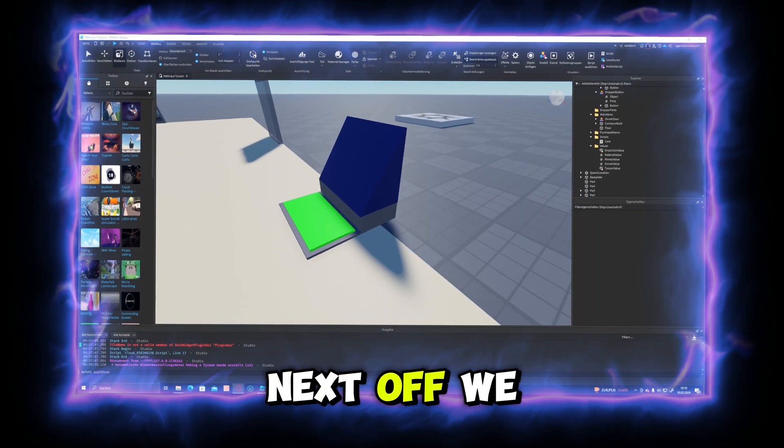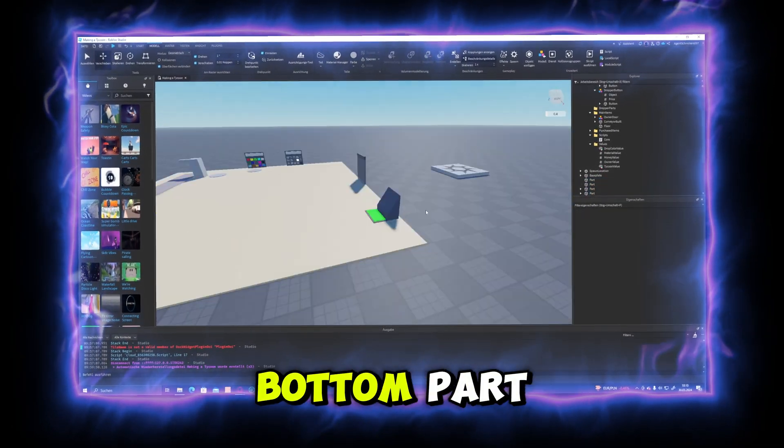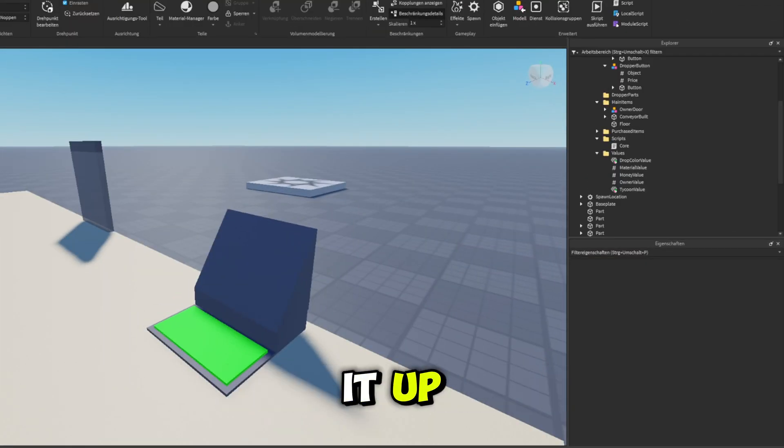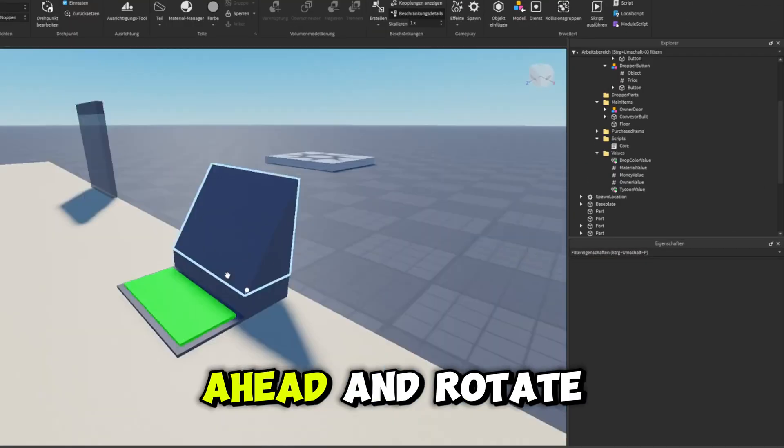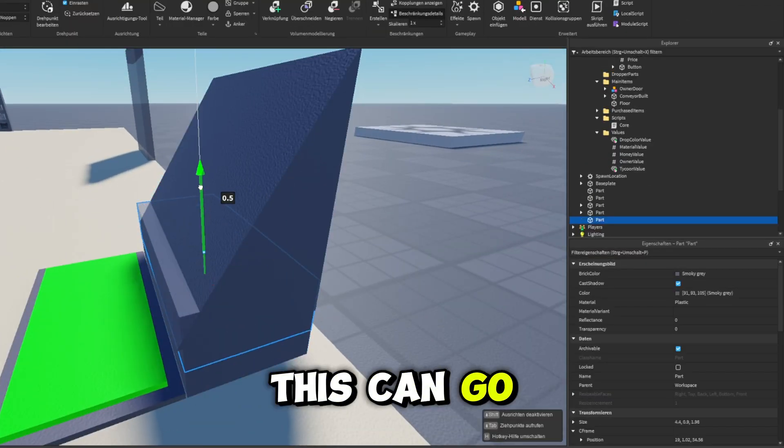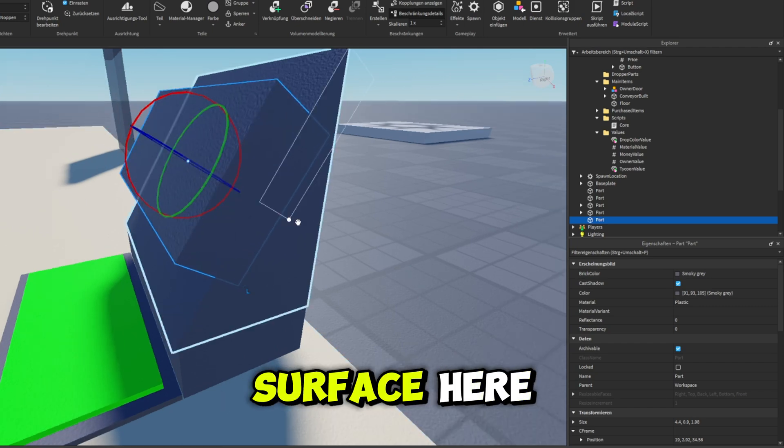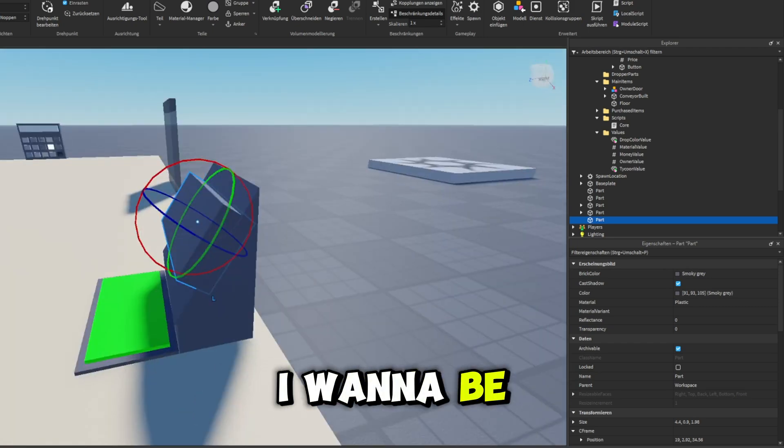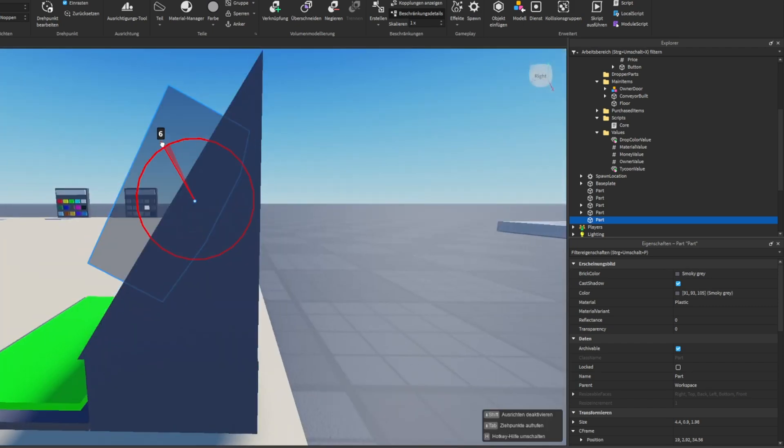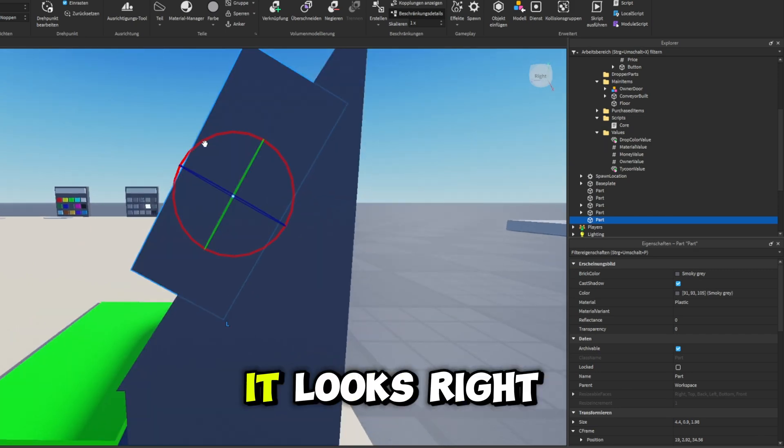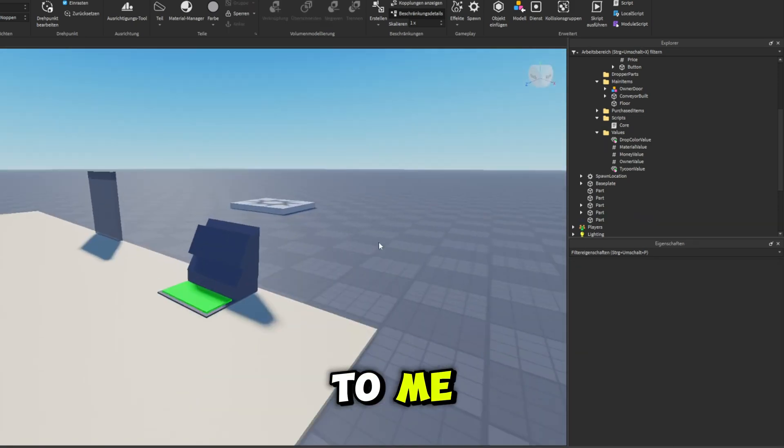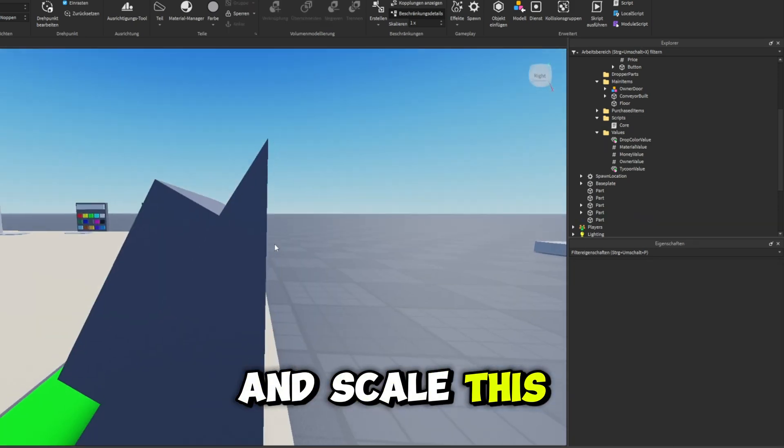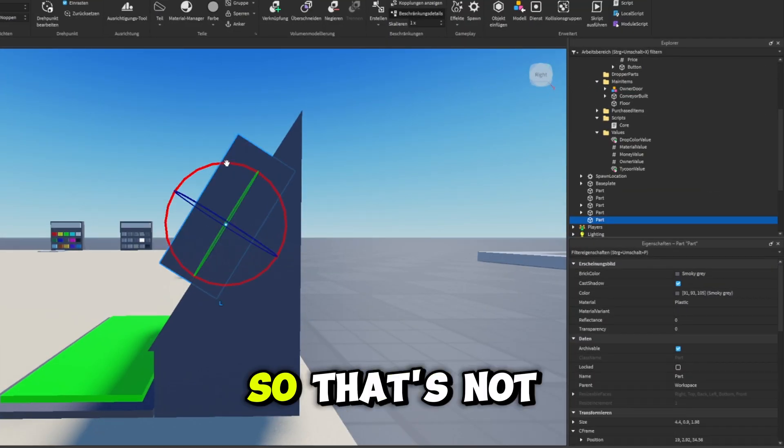And I'm going to make this the exact same color as the part underneath it. Next off, we can go ahead and duplicate the bottom part right here, move it up. And let's go ahead and rotate it so that this can go ahead and rest right on the surface. Here, I want to be about the same angle. I believe this is about it, right? It looks right to me.